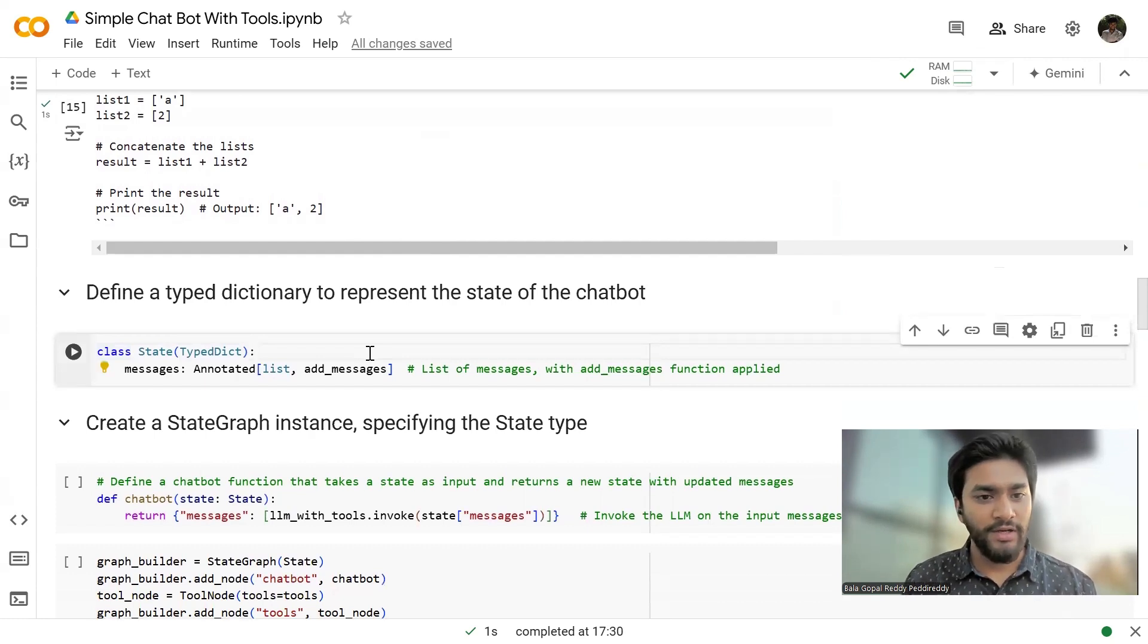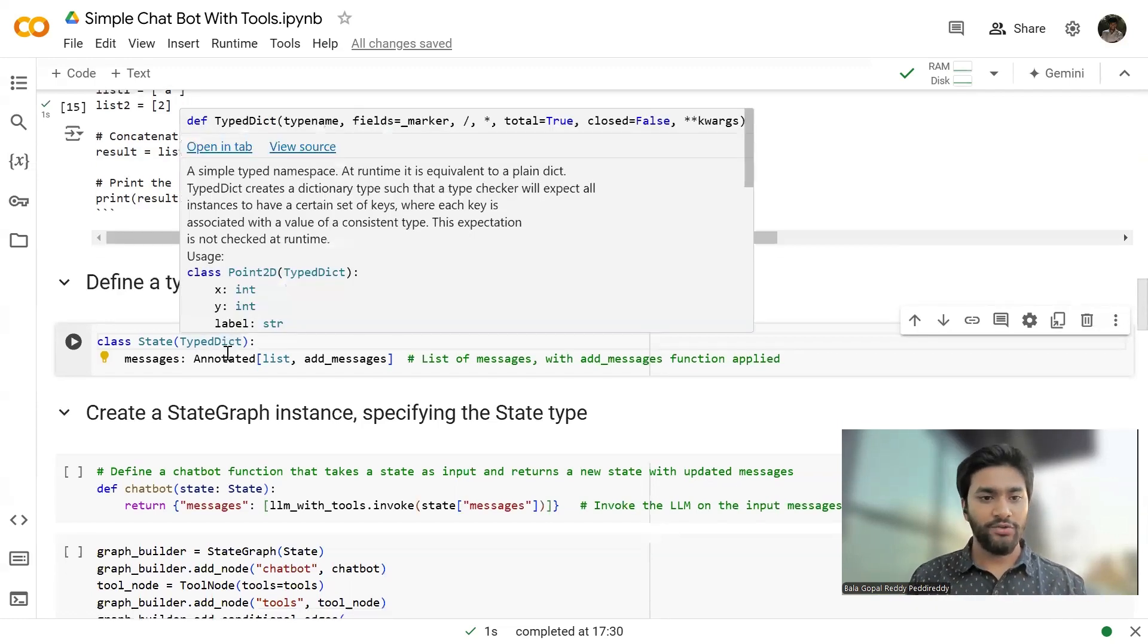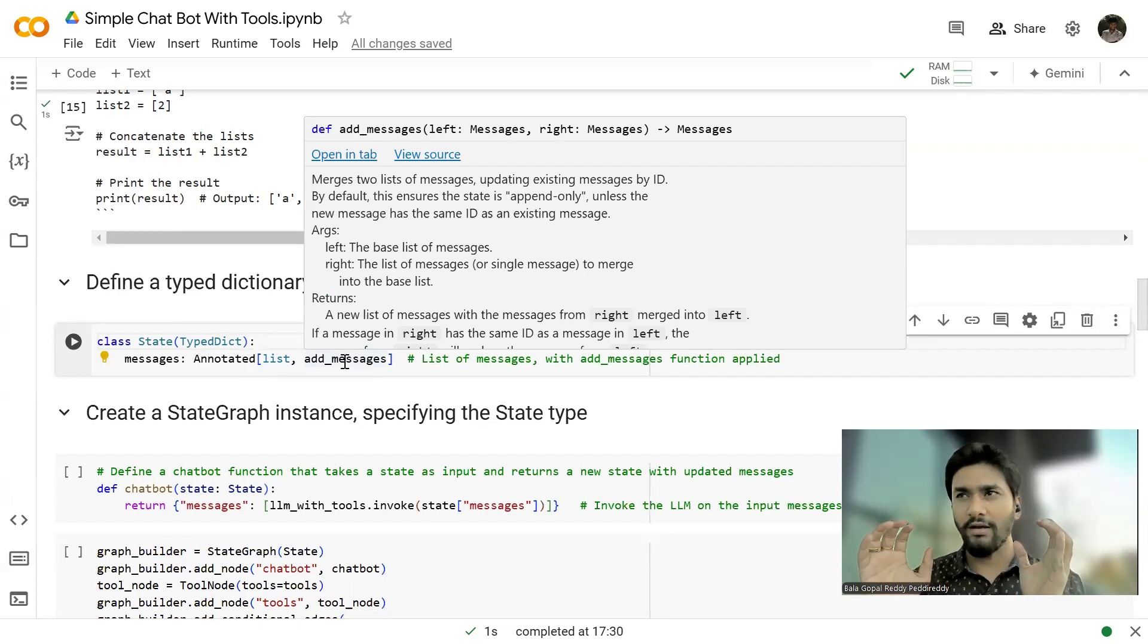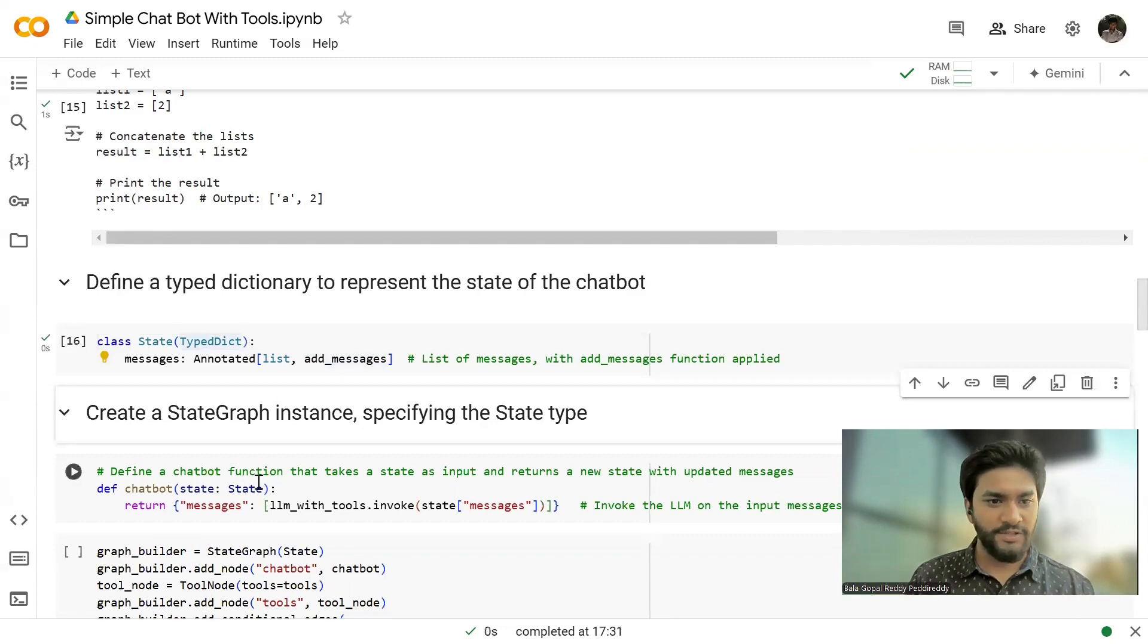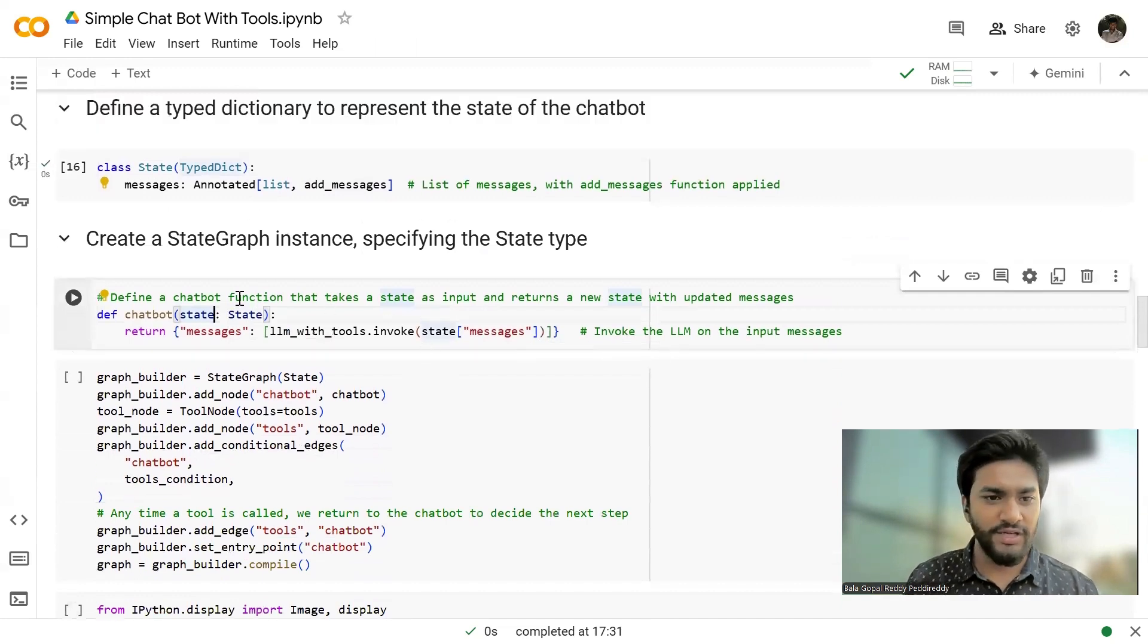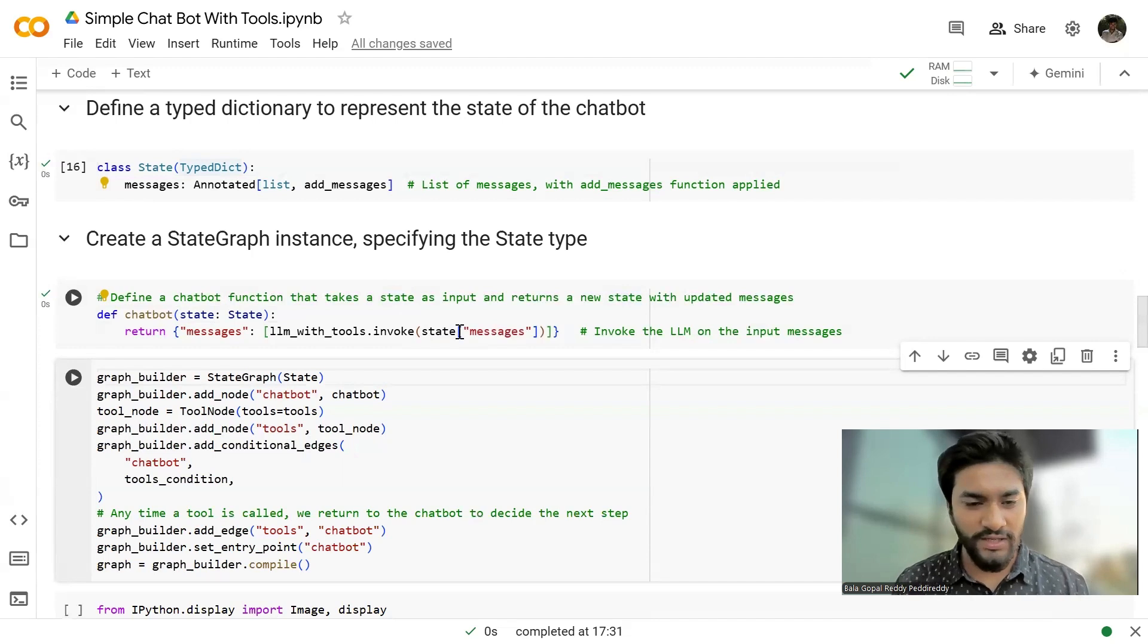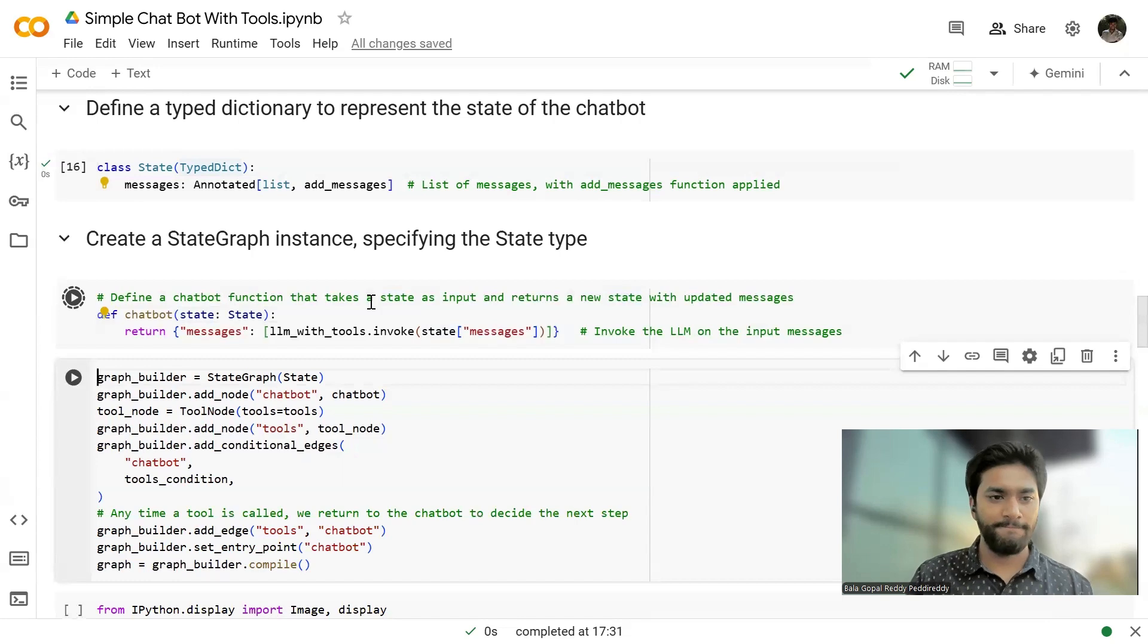Now, what we're going to do is we need to define the state graph with the help of LangGraph. So first, what I'm going to do is I'm going to define the state for our chart model, and I'm passing the type dict to it. And with the help of add messages, we're going to append all the conversations happens between the nodes.